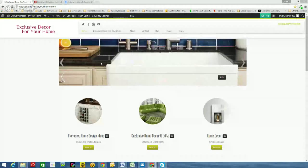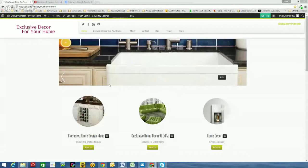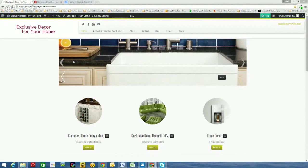Okay, so what you can see here is my website, ExclusiveDecorForYourHome. So if you have a WordPress website, I've just gone into the back end, so we'll be able to go into the dashboard to add those affiliate links.